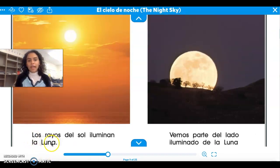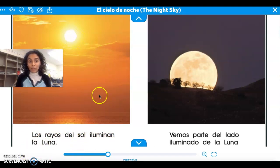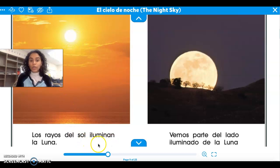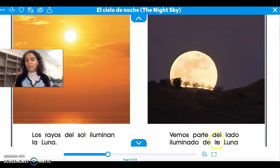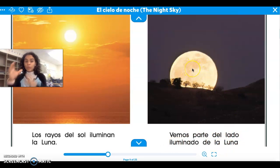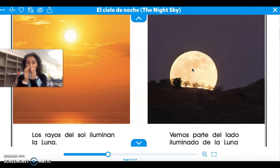Los rayos del sol iluminan la luna. So the sun is what makes the moon shine. Los rayos del sol iluminan la luna. Vemos parte del lado iluminado de la luna. The moon is always full, but we only see the side that is being illuminated or lighted up by the sun.